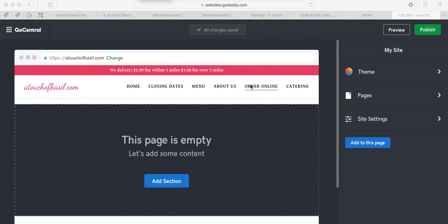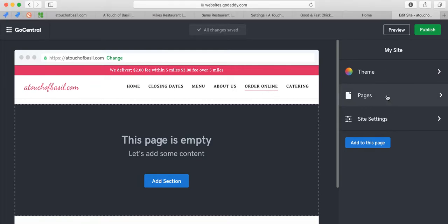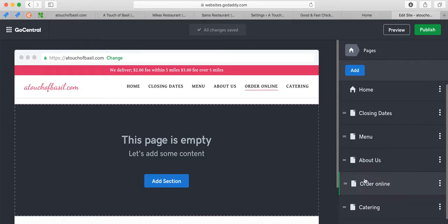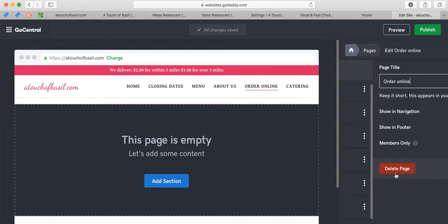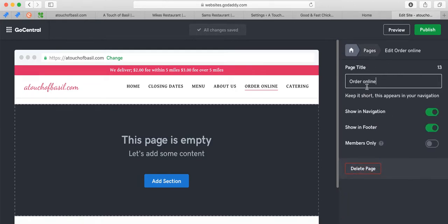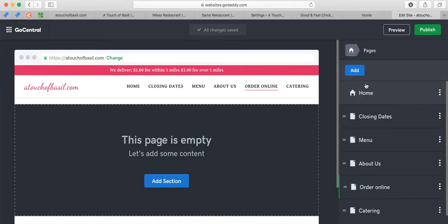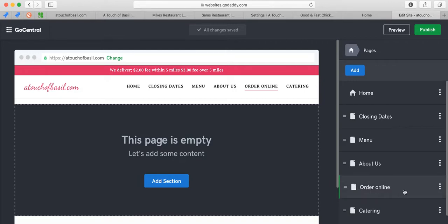Once you see the Order Online page, just press Pages. Since this page here goes inside GoDaddy, we're going to change that. When I click on Page Settings, it says Order Online, Show Navigation, Show In Footer. We're going to do that a little bit differently. We're actually going to remove that page and add another one because it looks like somebody tried to add it but did it incorrectly.